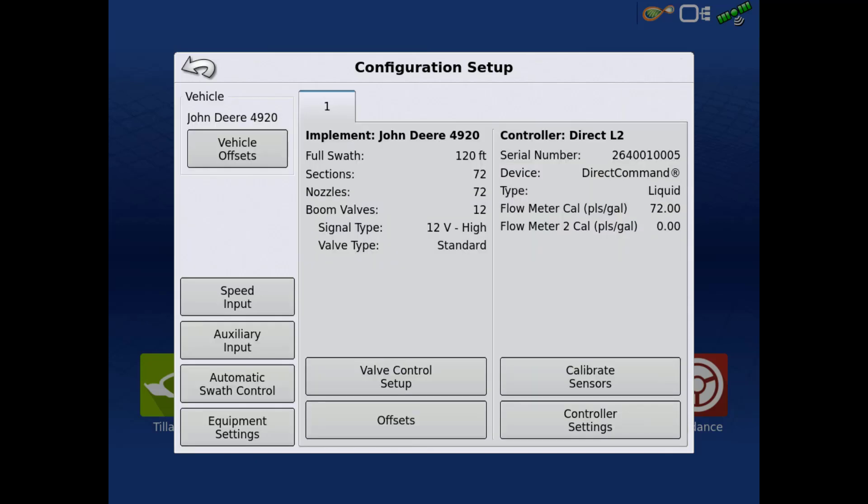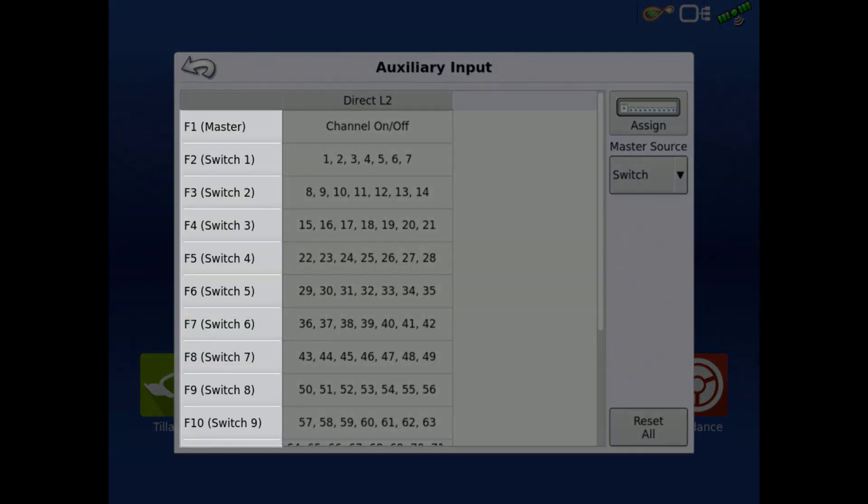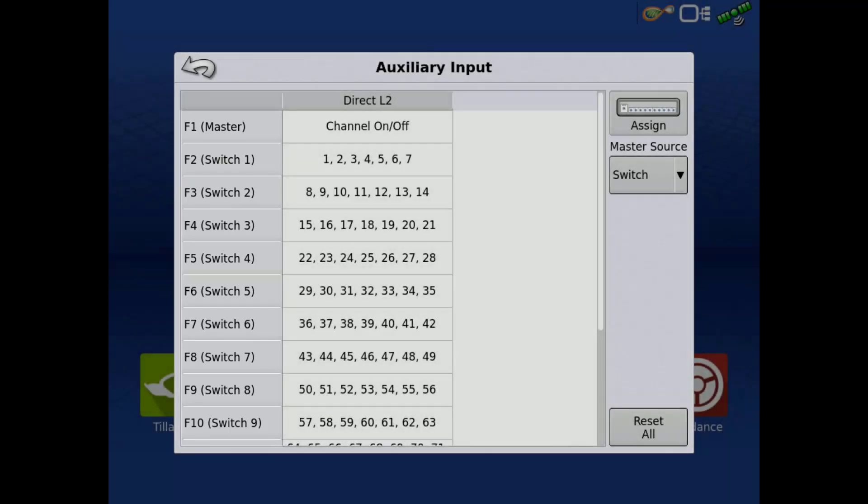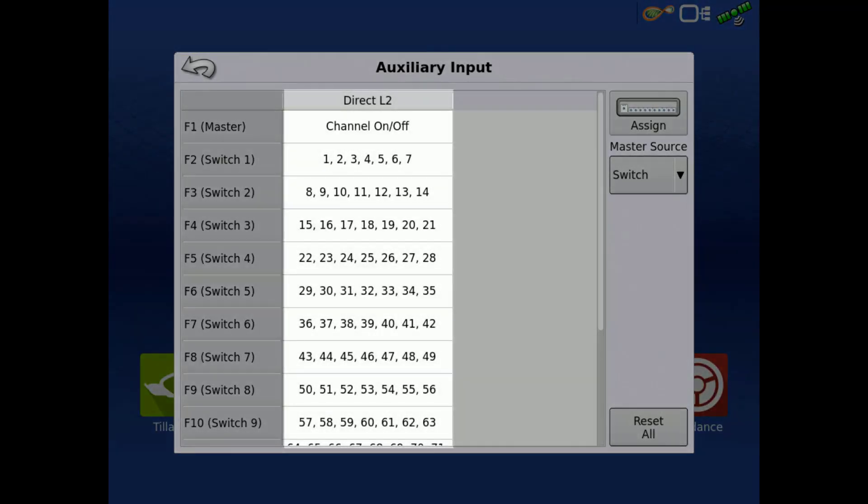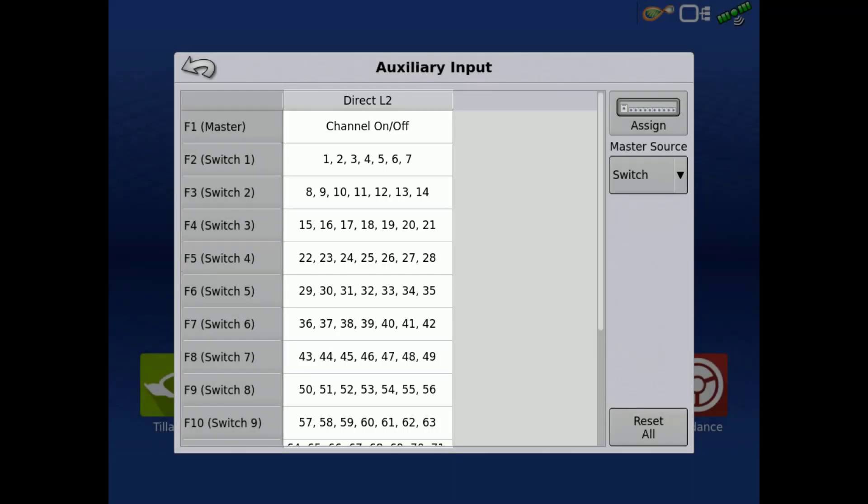On the left, tap Auxiliary Input to enter the Auxiliary Input Assignments screen. The table will show your switch inputs on the left side and will show the functions, which in this case are nozzles, that are assigned to that switch input on the right.